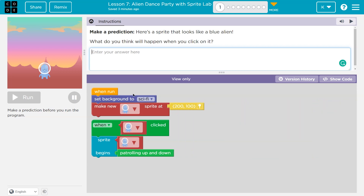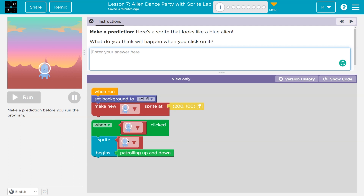When Run, set the background to sci-fi — so this background becomes some sci-fi thing. Then make a new blue alien sprite at 200-100. If you hover over here, it looks like X and Y, so maybe 200X, 100Y. Yep, that's where the alien is. When the alien is clicked, so if I click on the alien — sprite alien — when I click on the alien, this alien begins patrolling up and down. So moving, I guess. I'm going to write something. Keep in mind, I'm brainstorming and thinking about this with you.